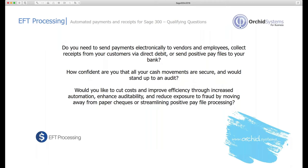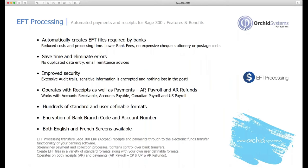From a customer point of view, what are the qualifying questions? Why would somebody need EFT processing? If you need to send payments electronically to vendors, employees or customers in terms of refunds, or collect from your customers using direct debits, if you need to send this all electronically to the bank, that is an opportunity for EFT processing. EFT processing automatically creates the files necessary for the bank and then you send that or import that using the bank software.